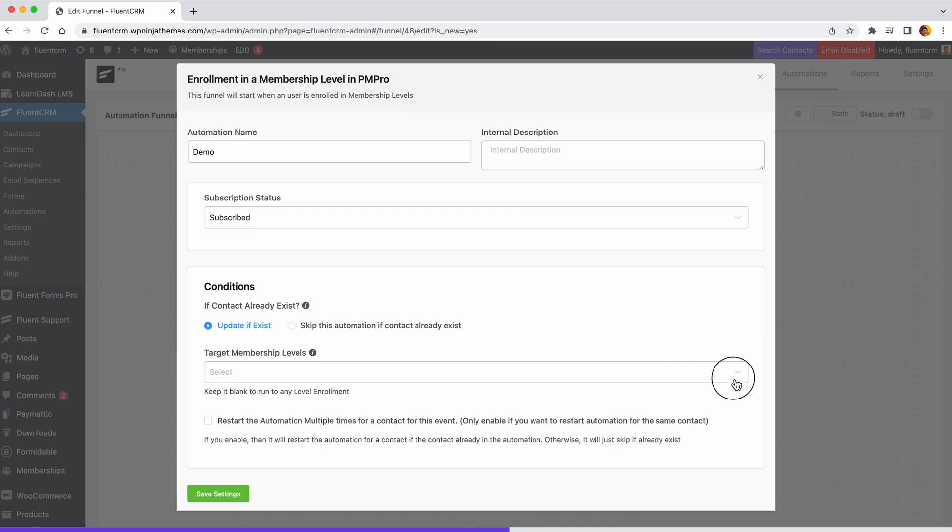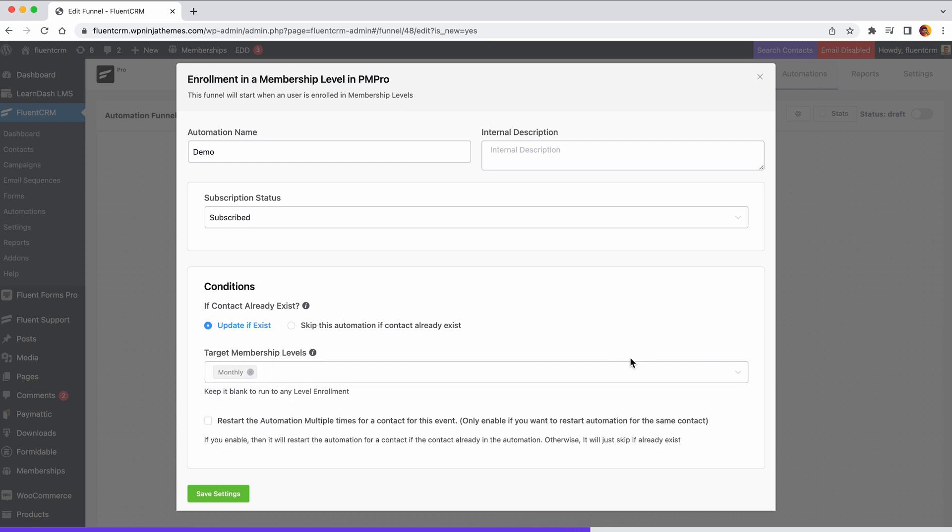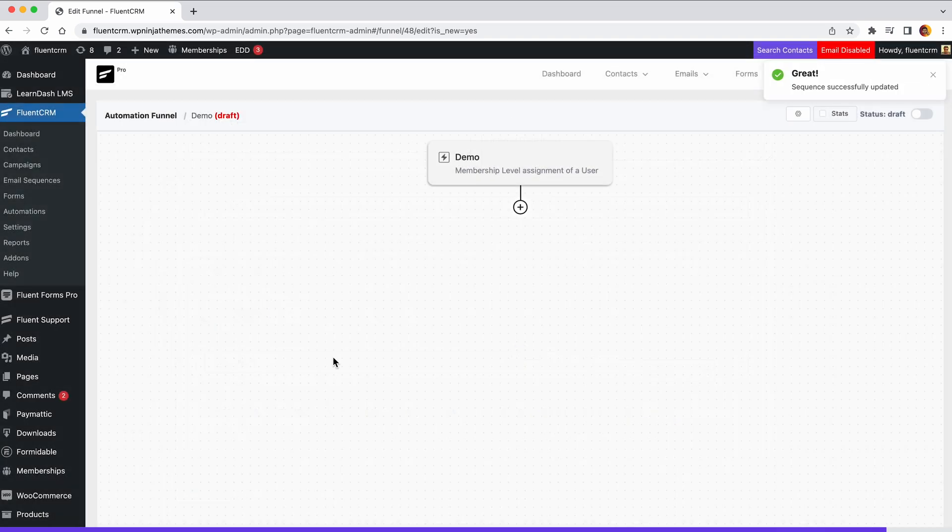Choose which membership levels to be checked for this trigger. Again, check this option if you want the automation to run multiple times for the contact that triggers the automation. Save your settings. This trigger will execute your action automatically whenever a member joins a membership level.